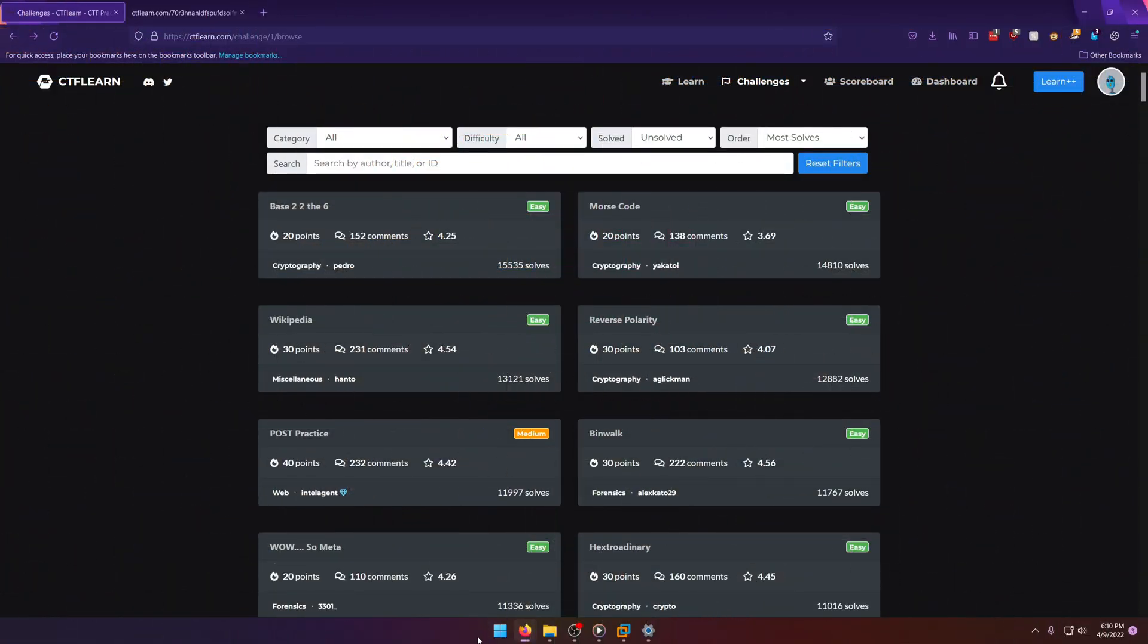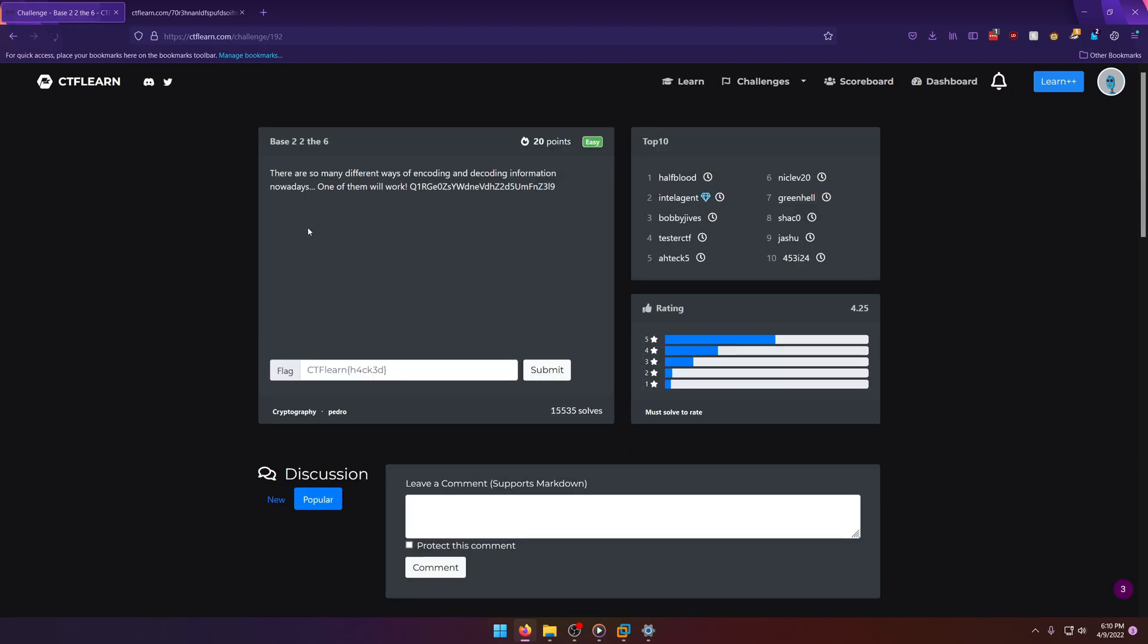Hello world, welcome back to another CTF Learn challenge video. In this video we'll be going through the cryptography challenge Base 2 to the 6th. Let's get into it. So judging by the title, I bet this is base64 because 2 to the 6 is 64.